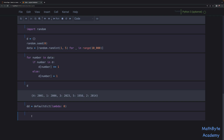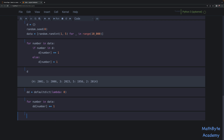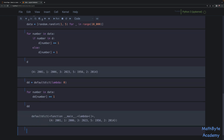Now I can recreate this dictionary: for number in data, I just say dd[number] += 1. Why can I write it this way? Because if number doesn't exist in my defaultdict it's going to be inserted with a value of zero, so by the time I then increment it that key exists with a value of zero. If it does exist it takes the existing value. In both cases we increment by one. If we look at the result for dd you can see we have the same result.